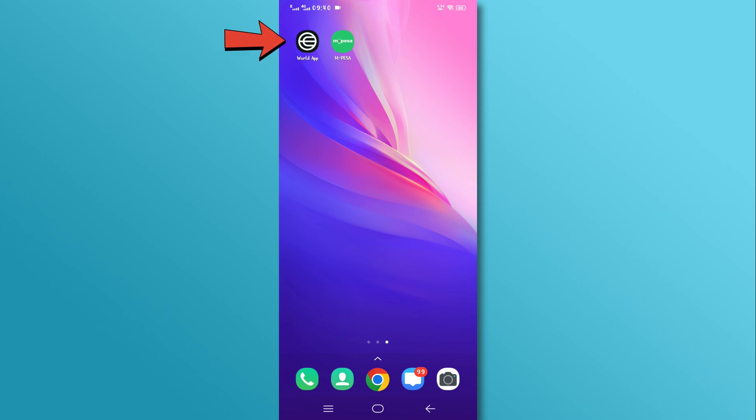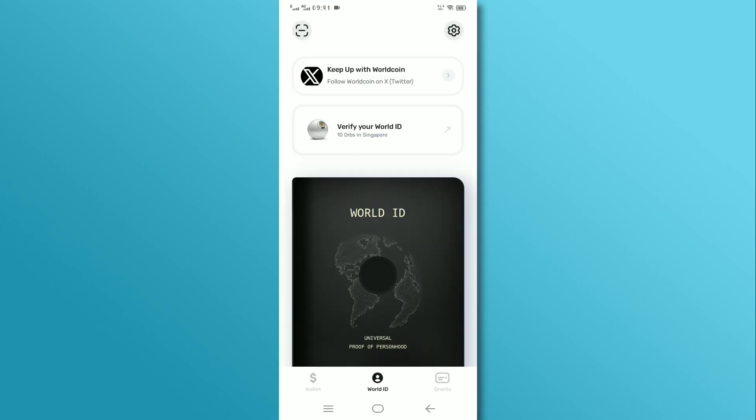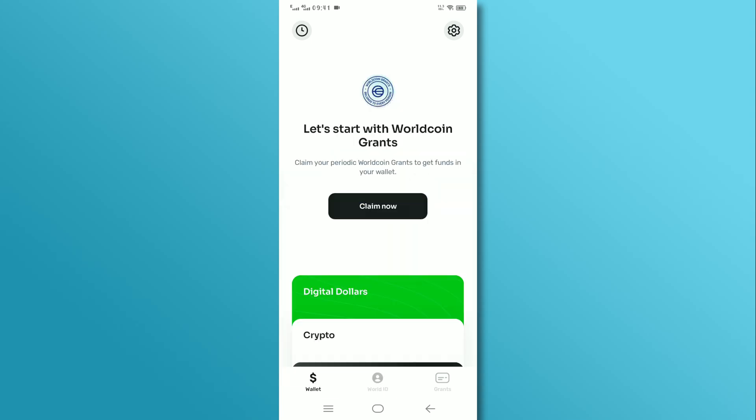First, open the World app and make sure you are logged into your account. Now tap on the wallet icon located at the bottom left corner of the screen.